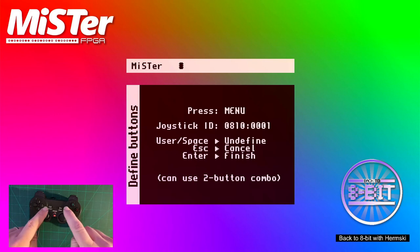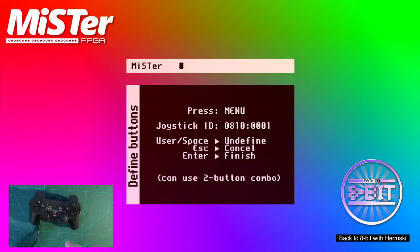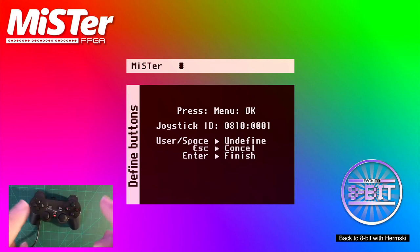So for instance, I could select pressing the select button and the start button at the same time, and that will bring up the menu. So let's do that. So we press them both at the same time briefly. And then we've got, okay.